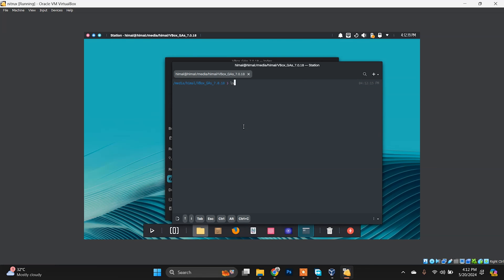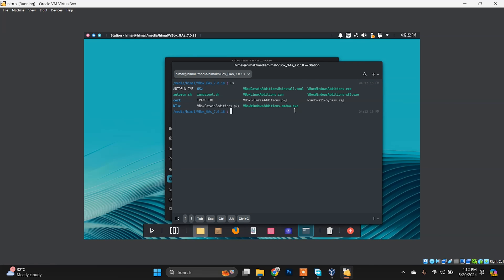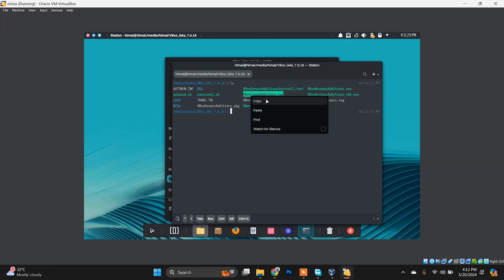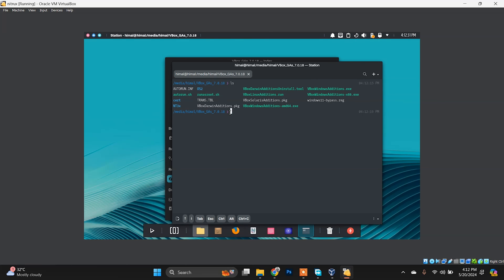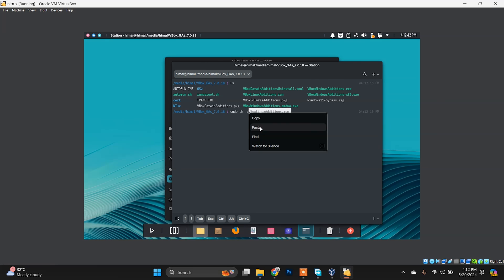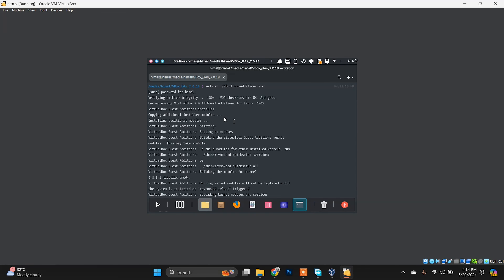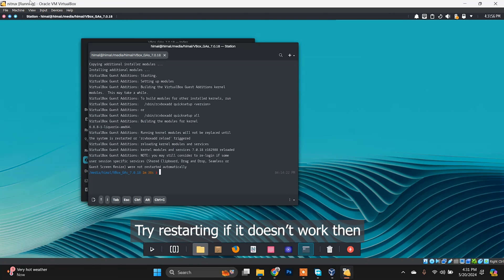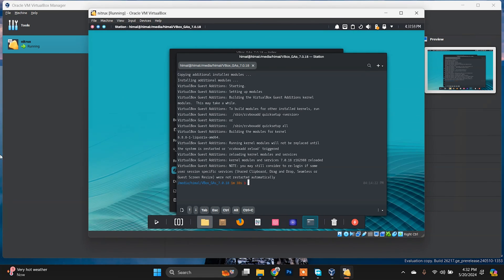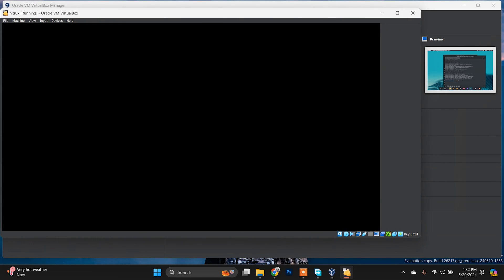In the terminal, list the files to confirm you're in the correct folder. Copy the name of the VBoxLinuxAdditions.run file. Run the command: sudo followed by dot-slash and paste the filename. Type your password when prompted. It may take a while. Once complete, the VirtualBox Guest Additions will be installed and working.